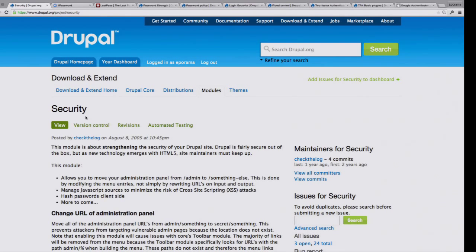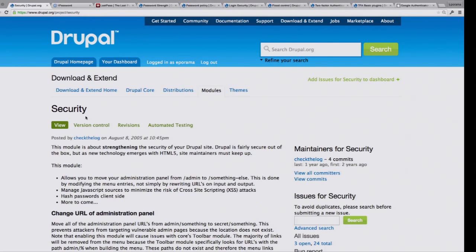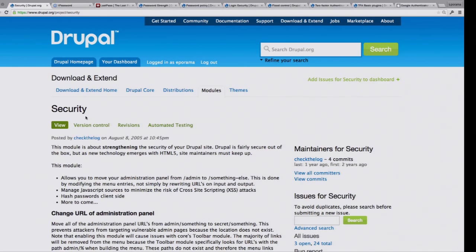Drupal out of the box is pretty secure. We have a really good security team. They're looking at all the modules, they're looking at core, they're trying to find things and figure out ways to do it. But it always comes down to the fact that there are weak links in the chain, and we found that one of the biggest is just people choose bad passwords, and they're easy to brute force and easy to guess.